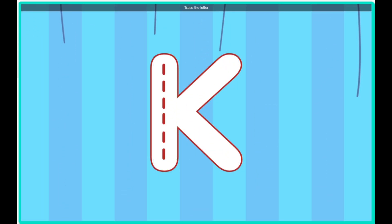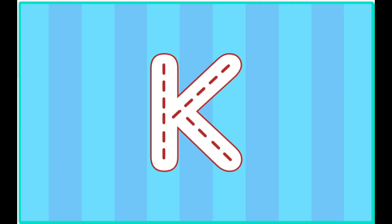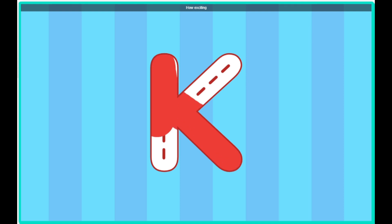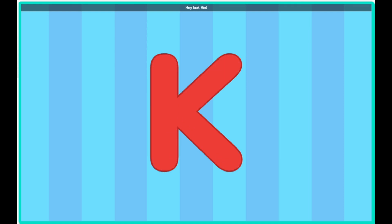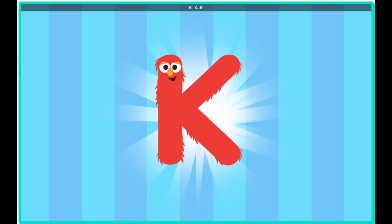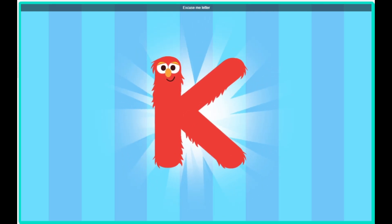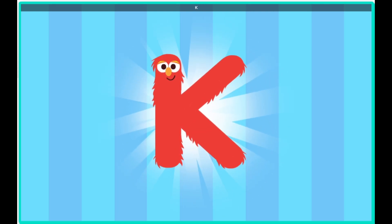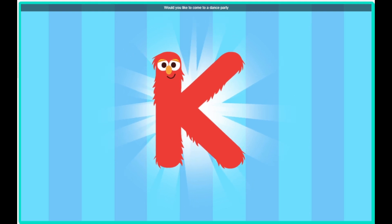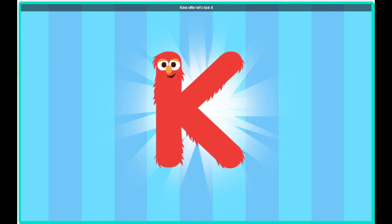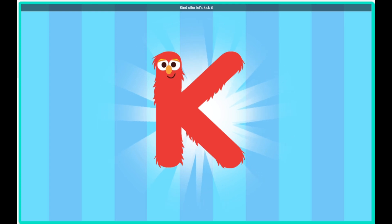Trace the letter. How exciting. Hey, look, Bird, it's the letter K. Excuse me, letter K, would you like to come to a dance party? Kind offer. Let's kick it.